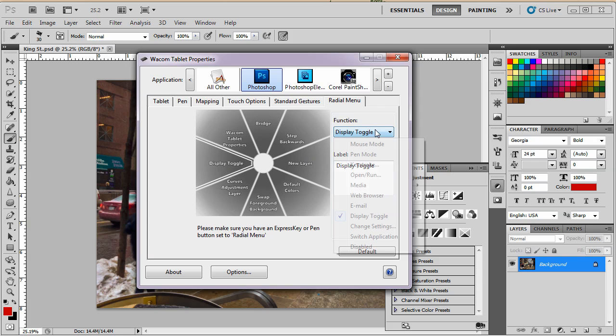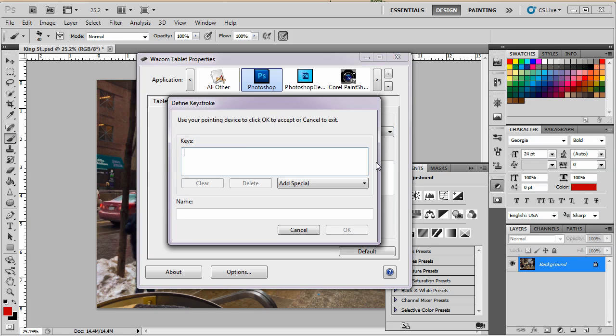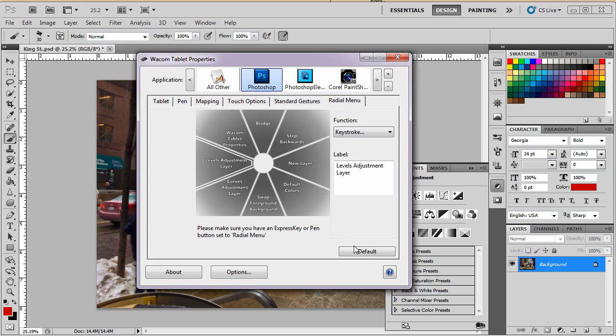Okay, the next one is going to be display toggle. We don't want that. It's going to be another one. So there's nothing in here because it was a display toggle. So we're going to go to levels. And that'll be Ctrl and F3. And that's the levels adjustment layer. And there we go.